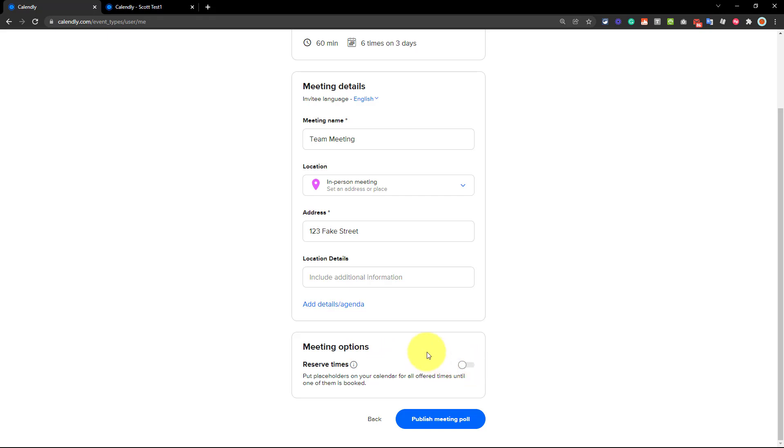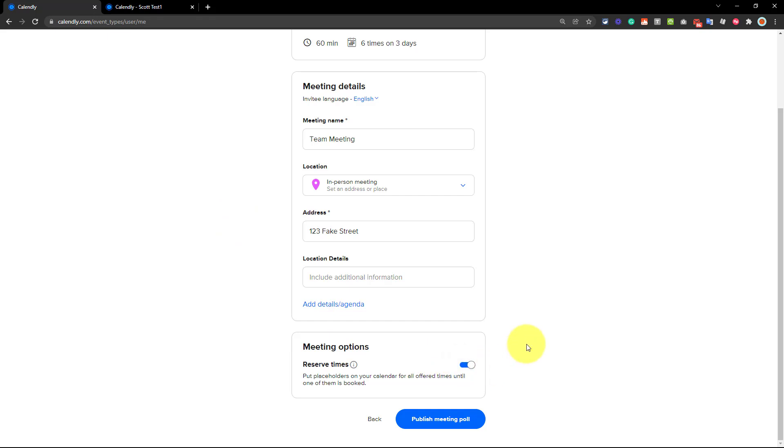what that means is that other people may be able to book you with your Calendly link. So for example, if we consider the six times that we've listed here, maybe others might book some of those times, if not most of those times, with our other Calendly links. So you may want to turn this on, which is going to block out, or reserve those six times until you decide to select which one is going to be that time.